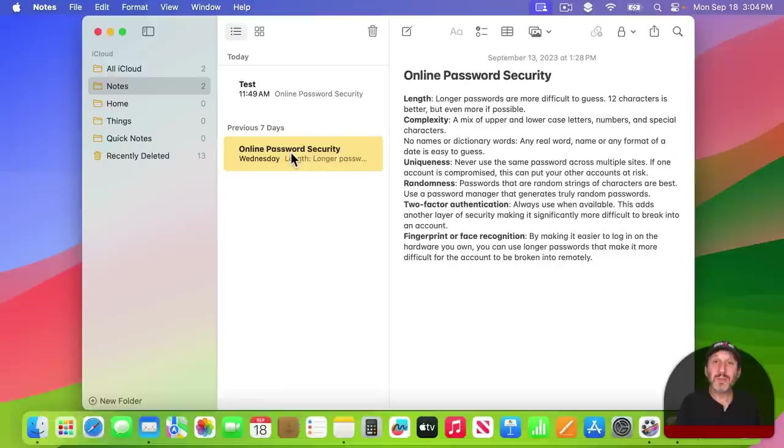Also, a new feature of the Notes app is the ability to take a note and make a Pages document out of it. So you can start off writing in the Notes app.